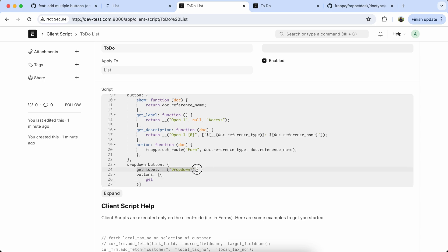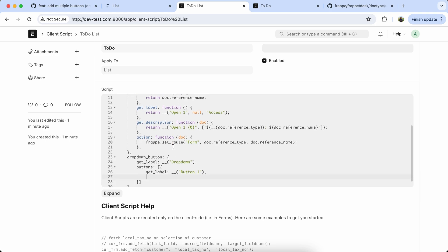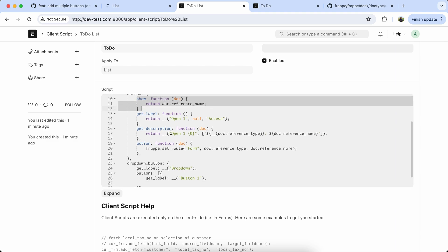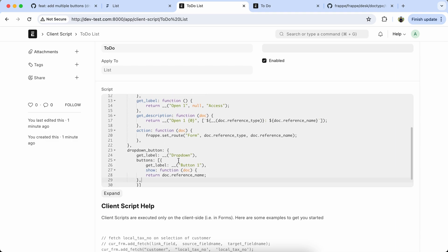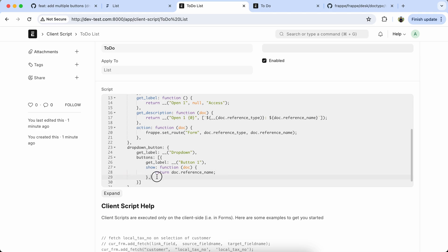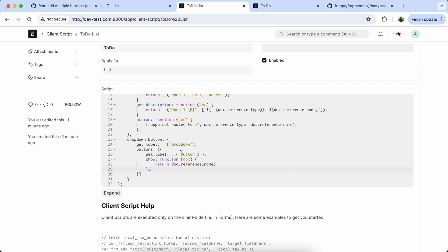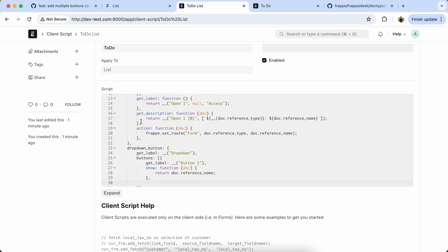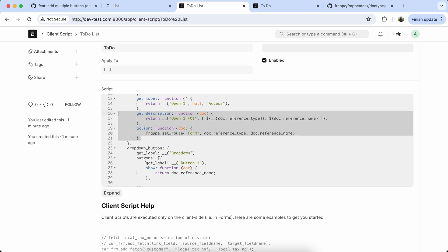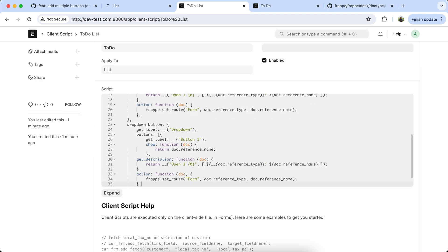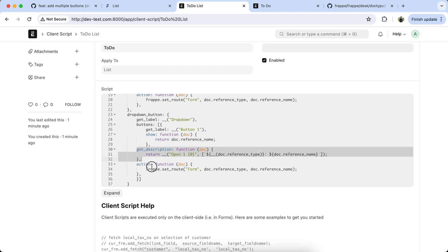Set the label name — set the label name like 'drop down'. Now we have to set the buttons. Get the label for button one. Let's copy the code.